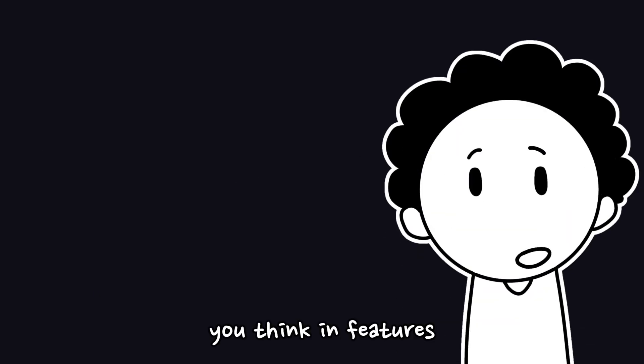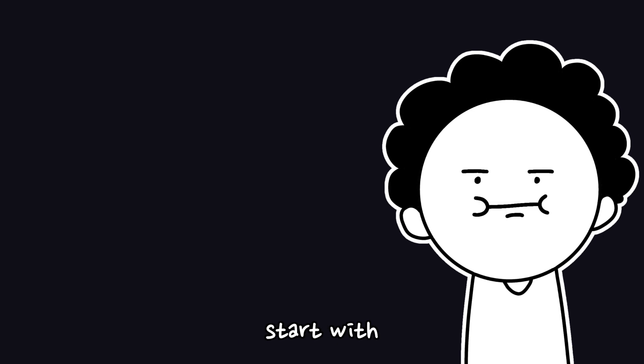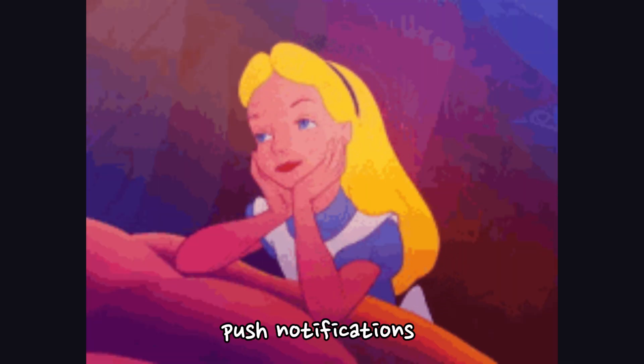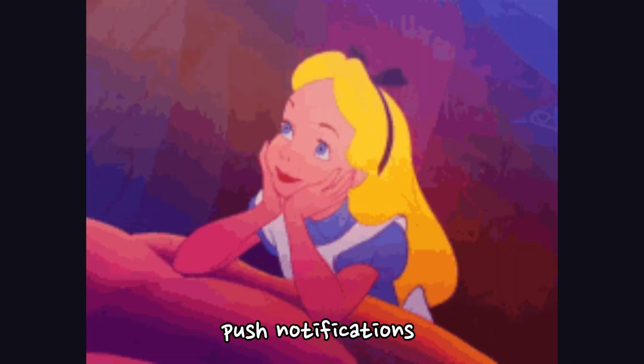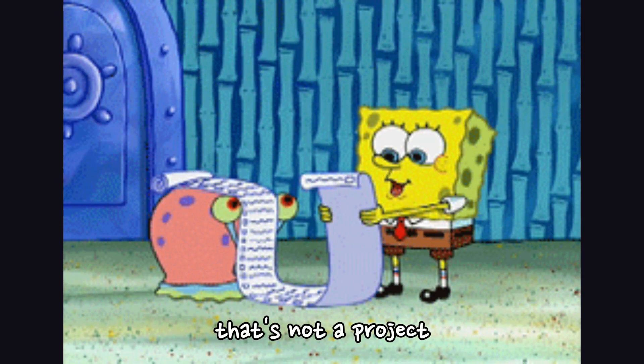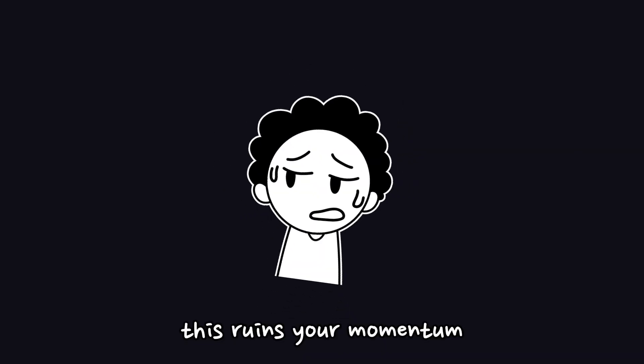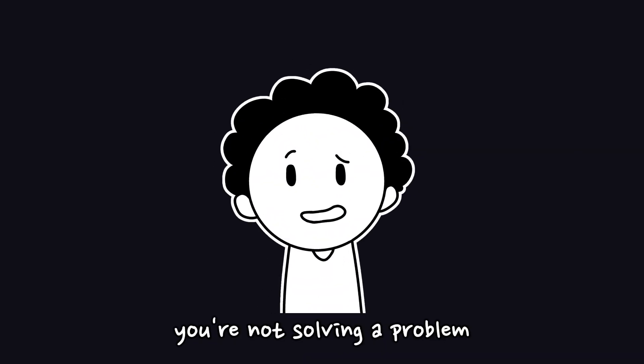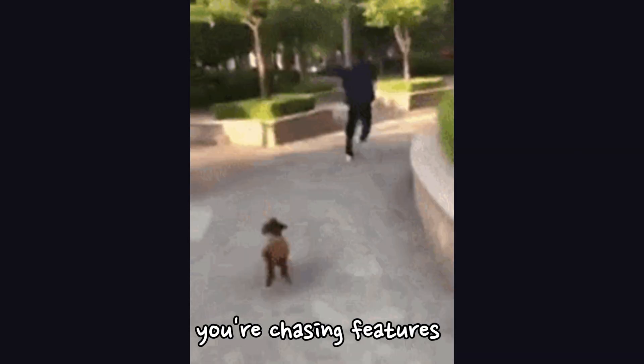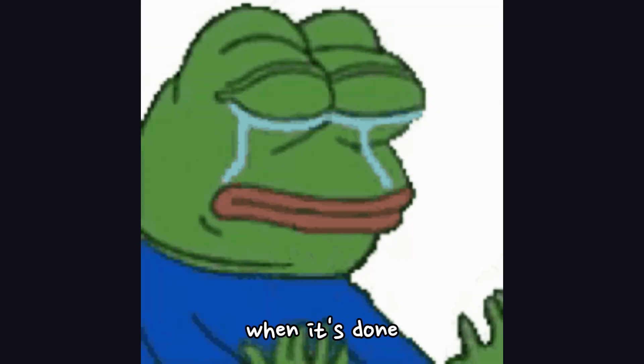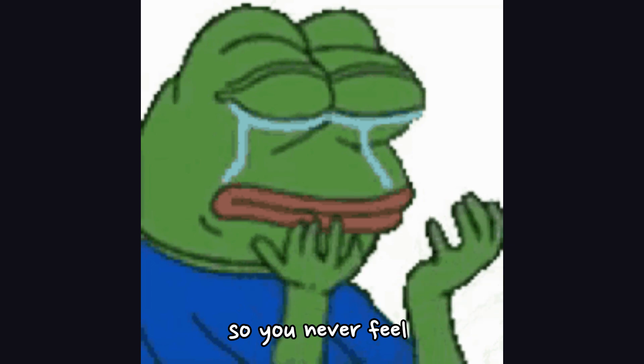Reason 1: You think in features, not in outcomes. You start with, I'll build a chat app with dark mode, push notifications, voice input. Whoa, that's not a project, that's a wish list. This ruins your momentum. You're not solving a problem, you're chasing features like badges. You don't know when it's done, so you never feel like you're progressing.